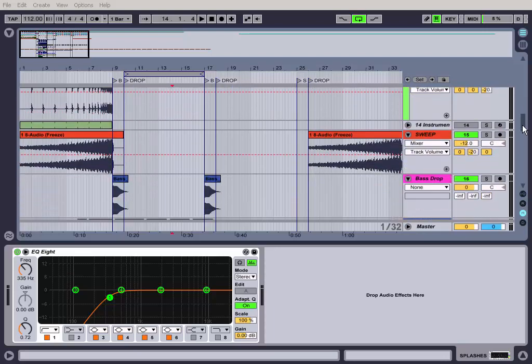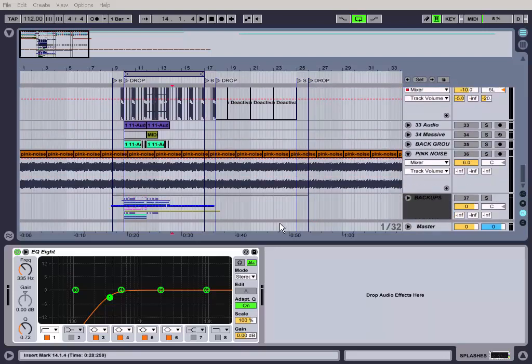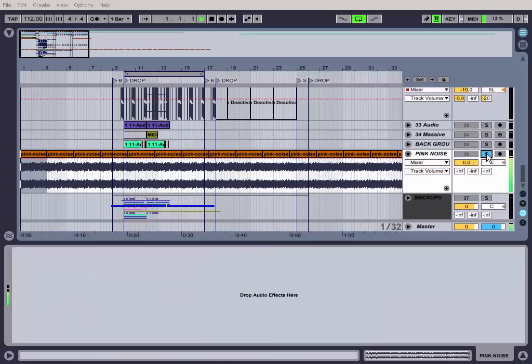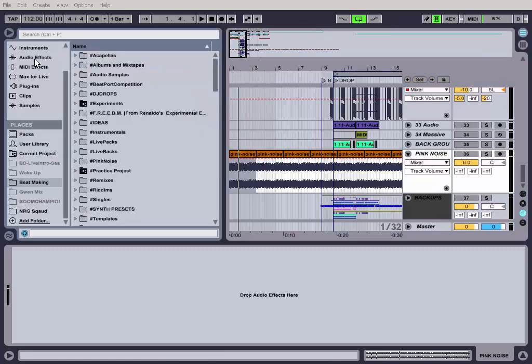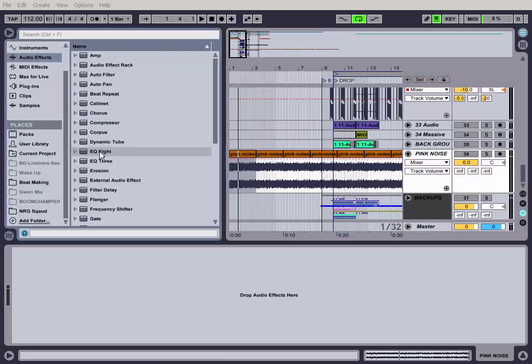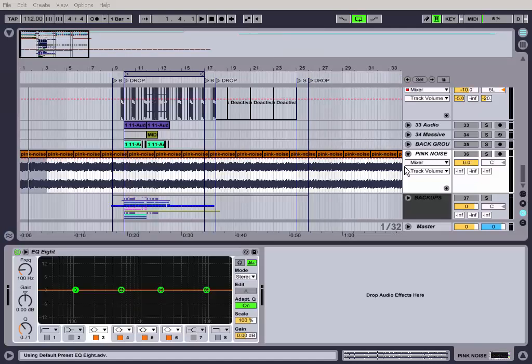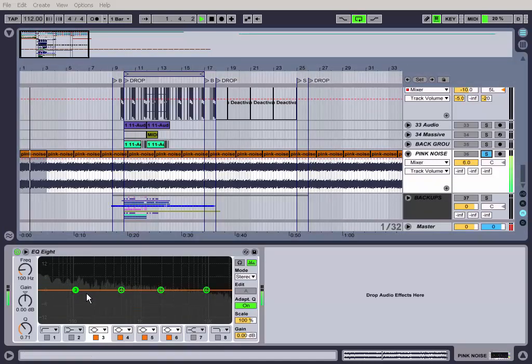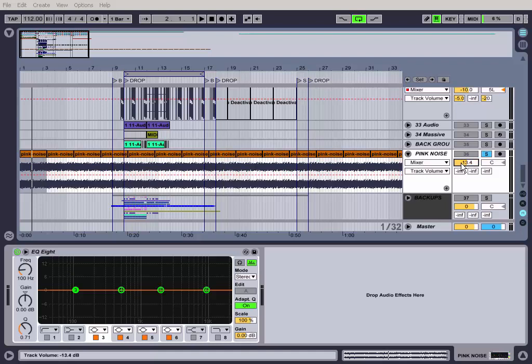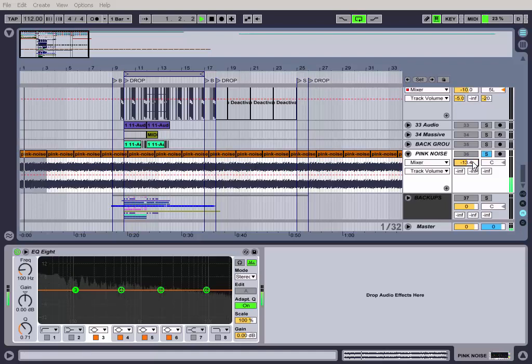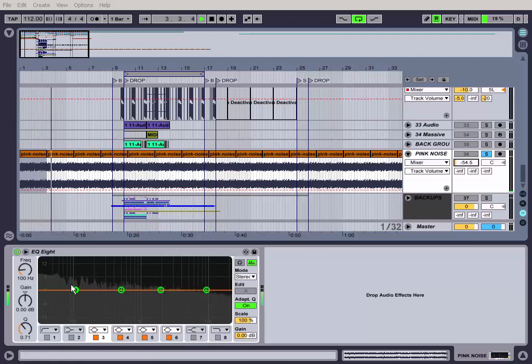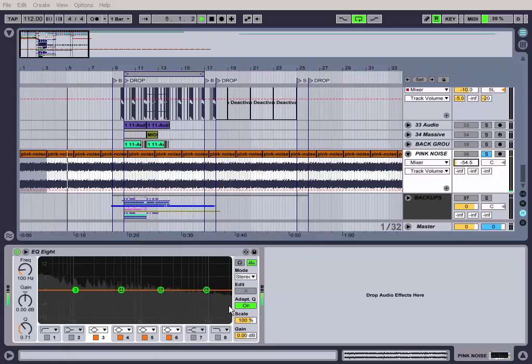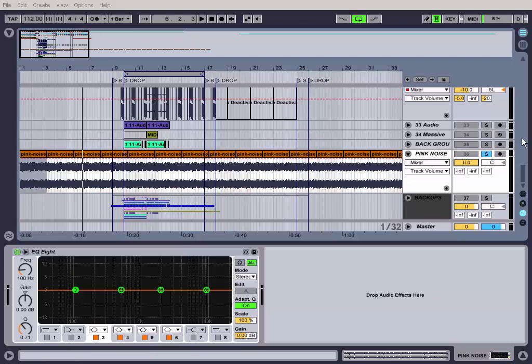There's this thing called pink noise. If you put an EQ on it, you would see that pink noise has all the frequencies of a song, like all of them.